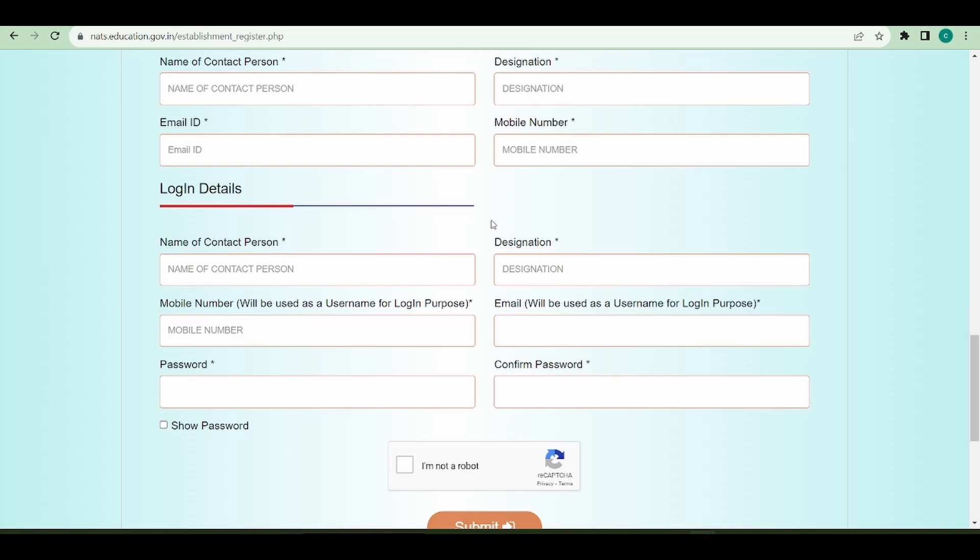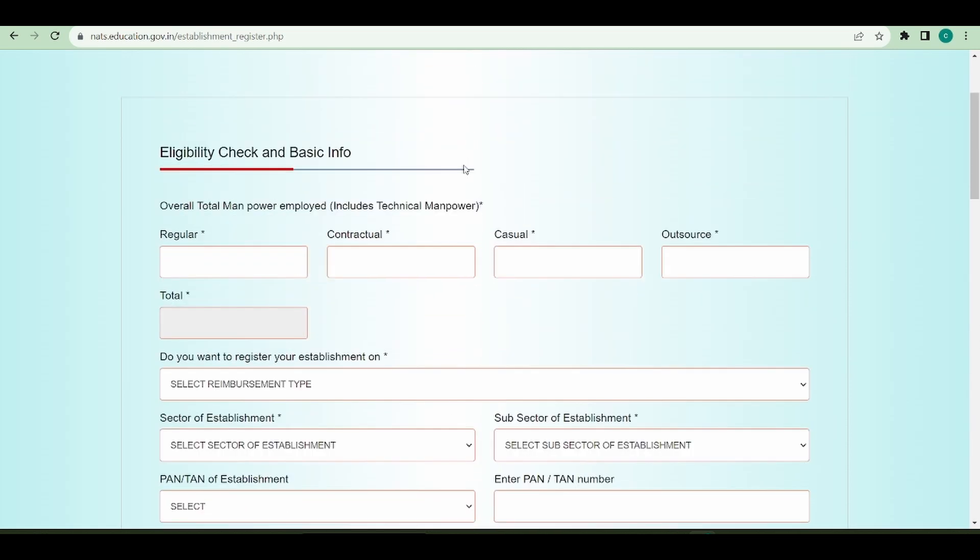The third section is the login details. Here you need to give the name of the contact person, email ID, and mobile number from which you want to log in to this portal. So these are the three sections.